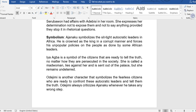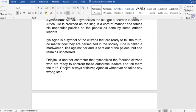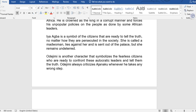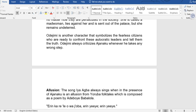There is also the use of symbolism. Ajanaku symbolizes the autocratic leaders in Africa — he is crowned as king in a corrupt manner and forces his unpopular policies on the people, as done by some African leaders. Iyagba is a symbol of citizens who are ready to tell the truth no matter how they are persecuted; she is called a mad woman, lied against, and sent out of the palace, but remains undeterred. Odenjemi is another character who symbolizes fearless citizens ready to confront autocratic leaders, always criticizing Ajanaku whenever he takes a wrong step.